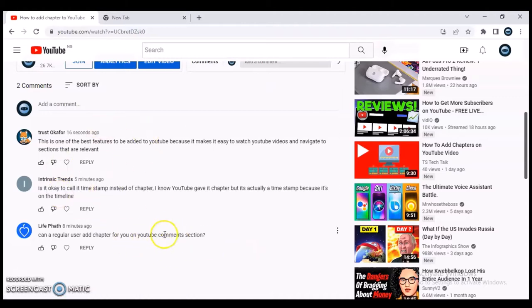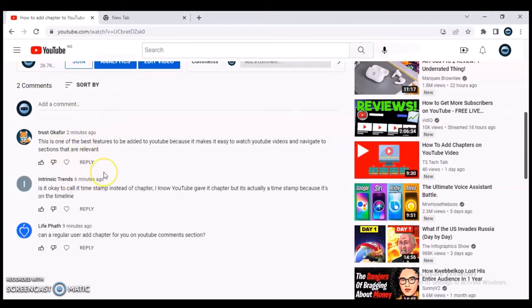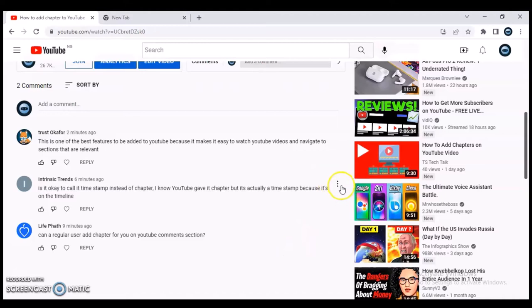Now for instance, this is the last comment right here. Automatically, comments are sorted by top comments, which is the first option. If you click on 'Newest' it shows the newest comments. Whichever comment you want to pin, when you select it, it's going to appear on top.